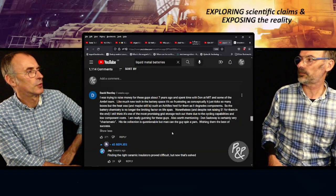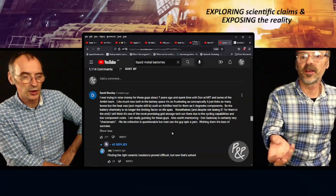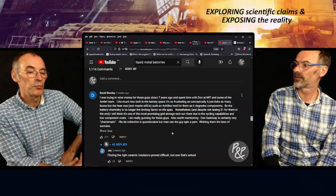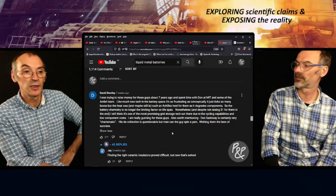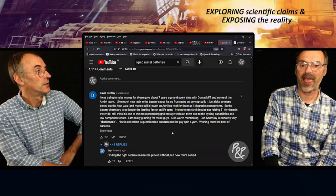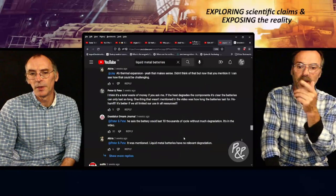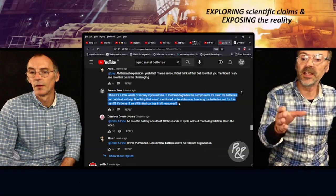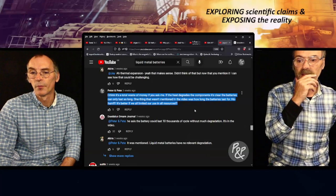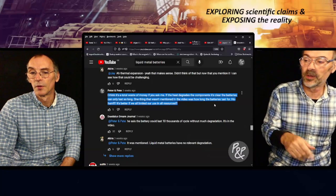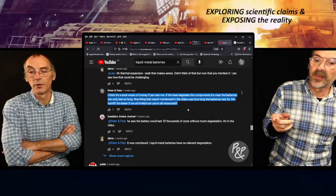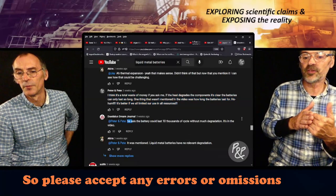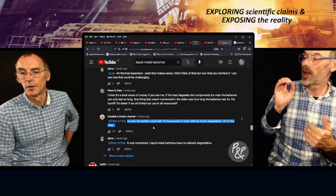Think about it logically - you're obviously going to get component decomposition with all this heat. So I left a comment: 'I think it's a total waste of money. If the heat degrades the components, the batteries can only last so long.' One thing not mentioned was how long the batteries last. This guy Daedalus Dream Journal said the battery could last 10,000 cycles - and someone called Akira says the liquid metal batteries have no relevant degradation.